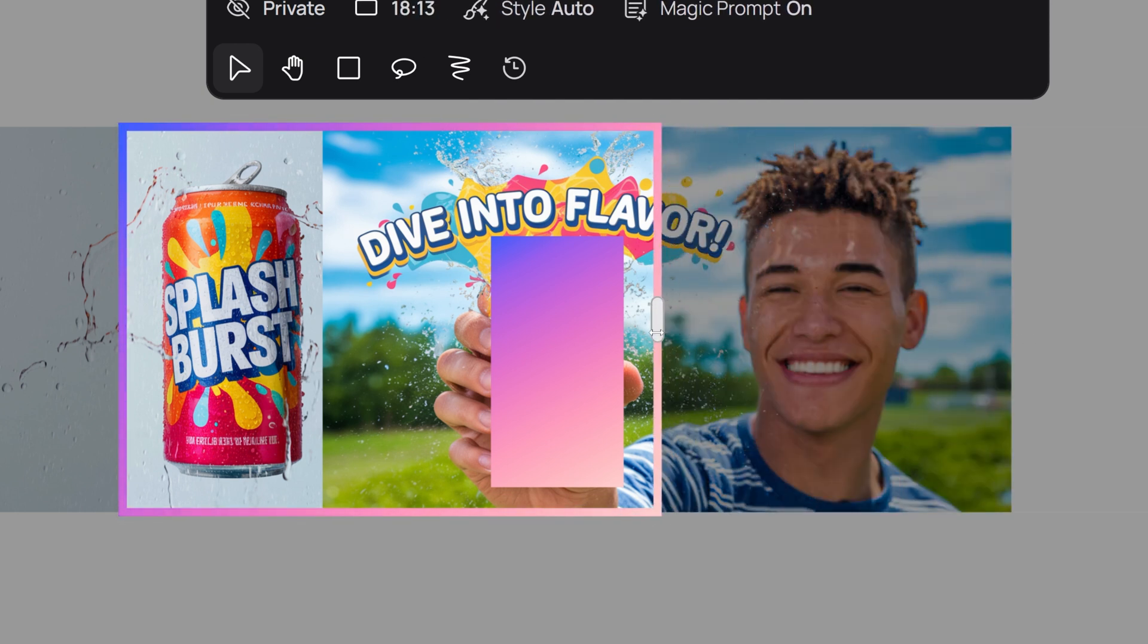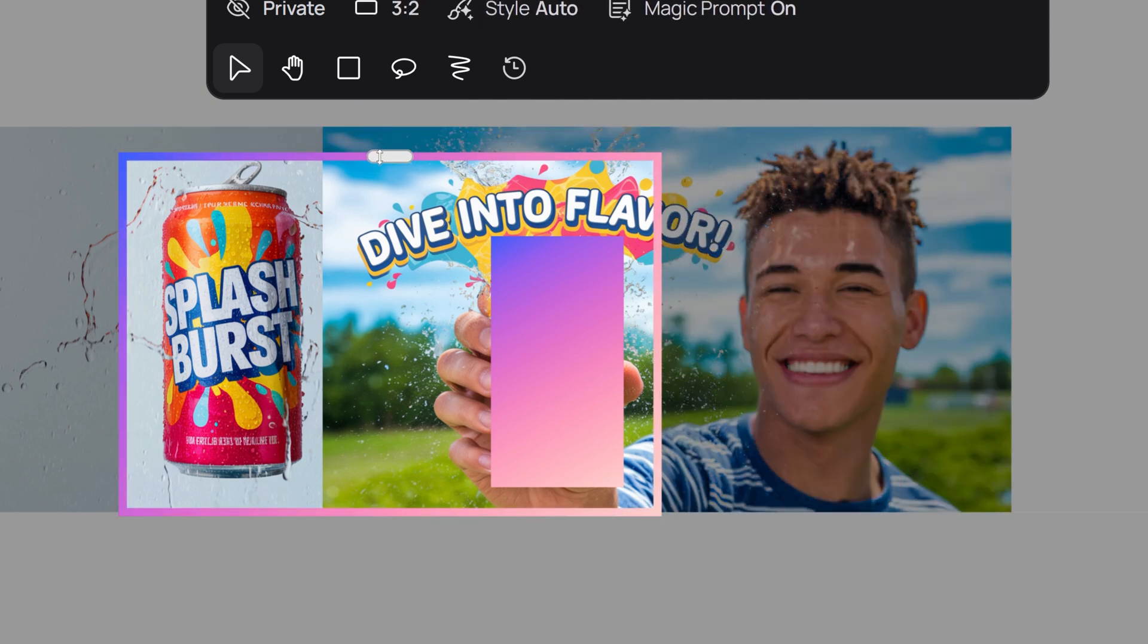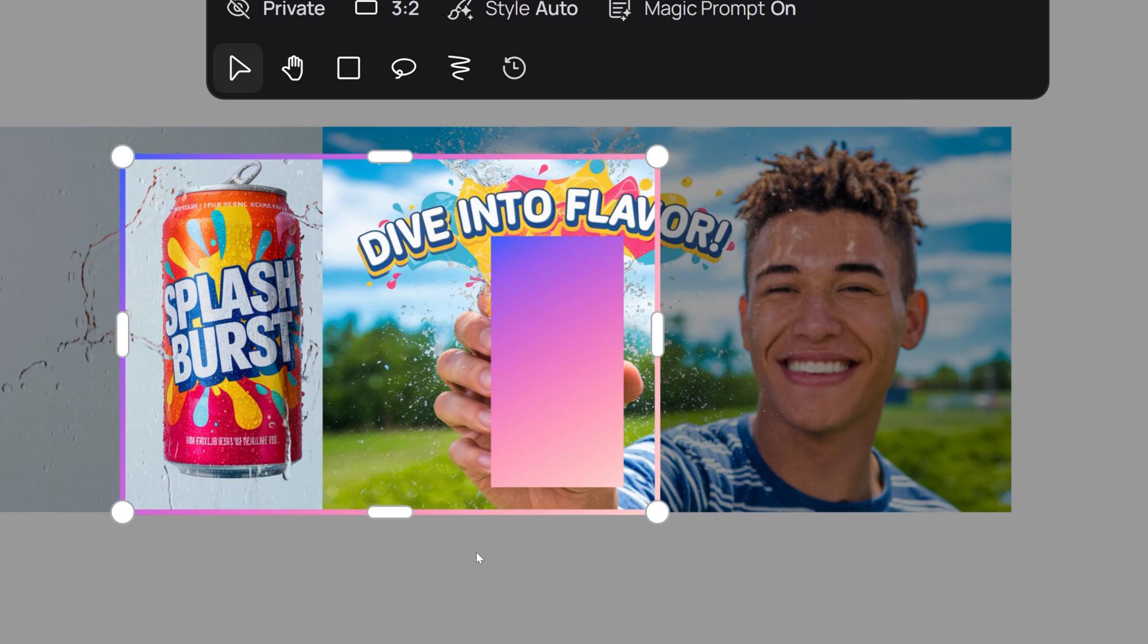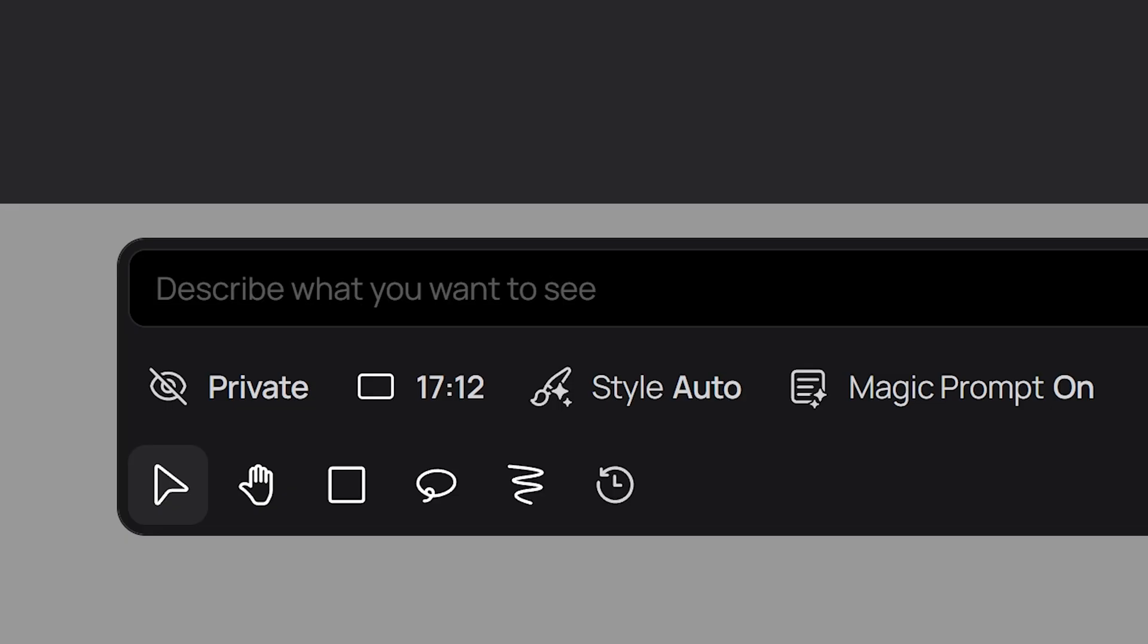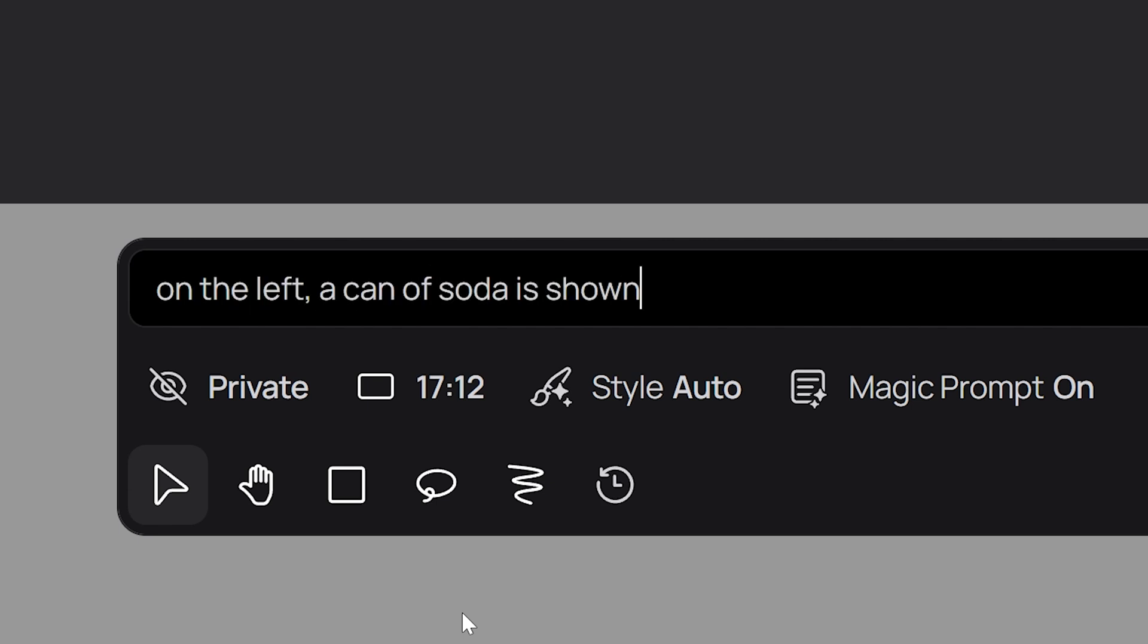Make sure the frame isn't too big as everything in this box is a fixed resolution. So the smaller the frame, the more detail will be generated inside it. Then enter a prompt. Better descriptions lead to better outcomes. Here's an example.